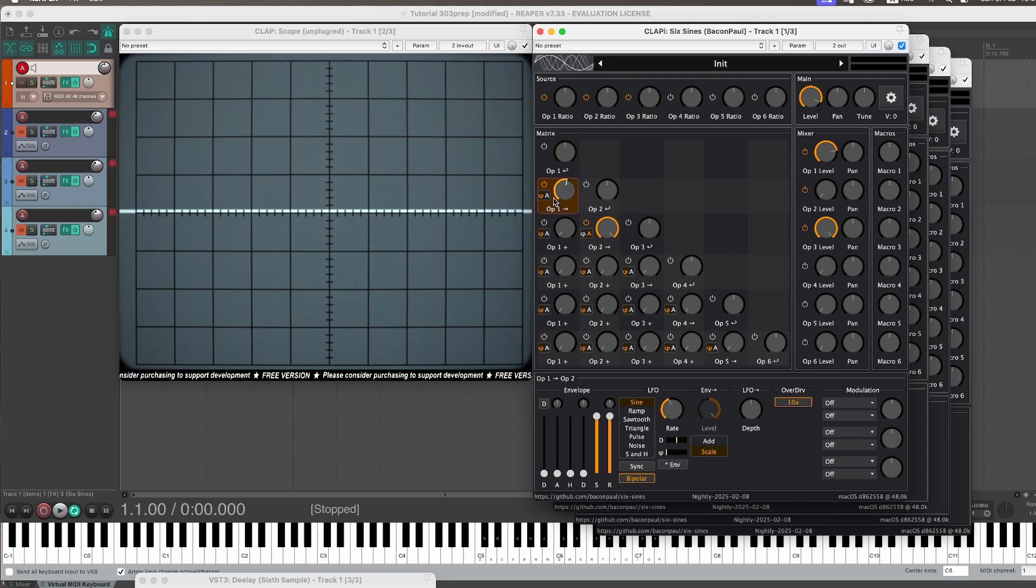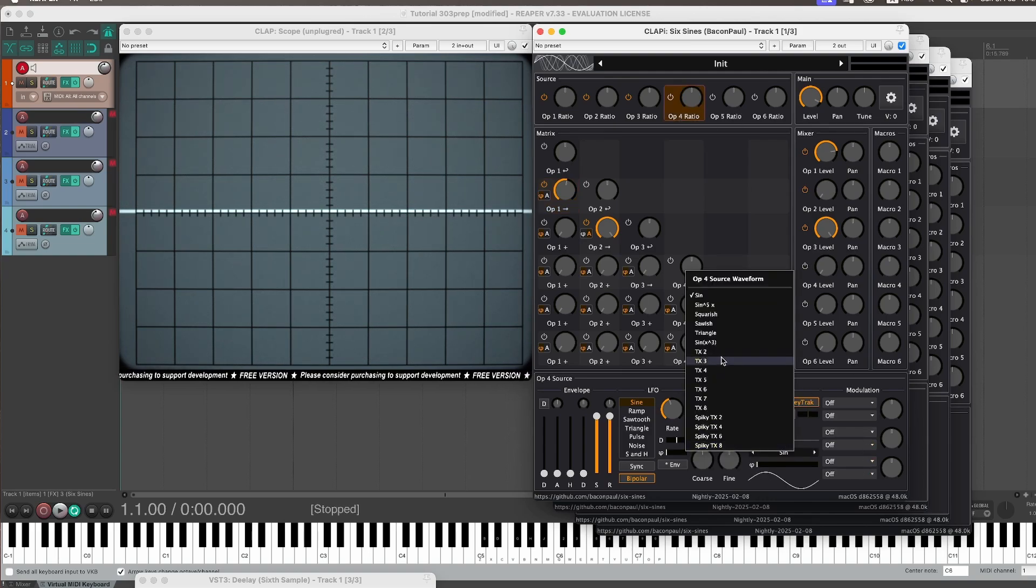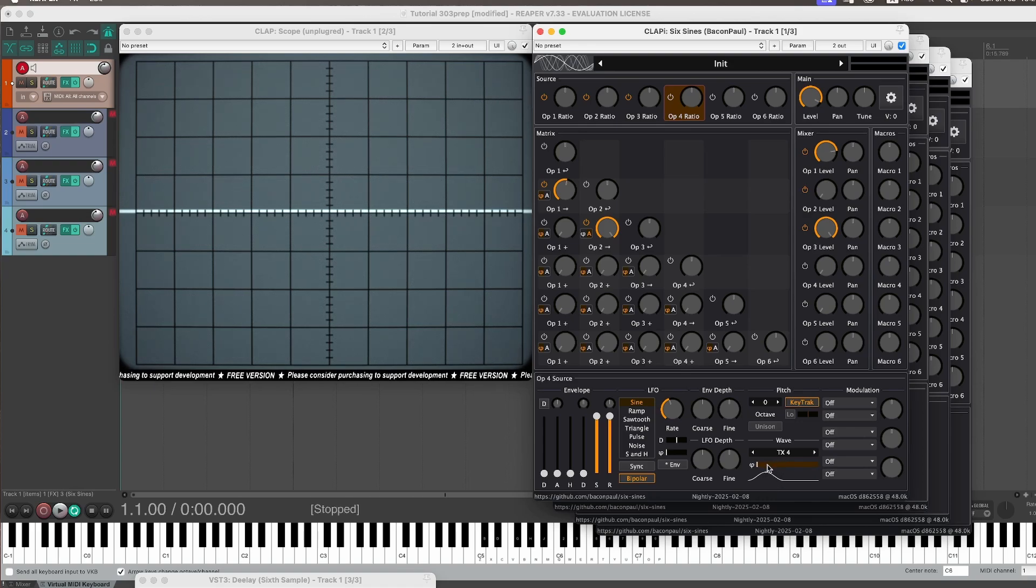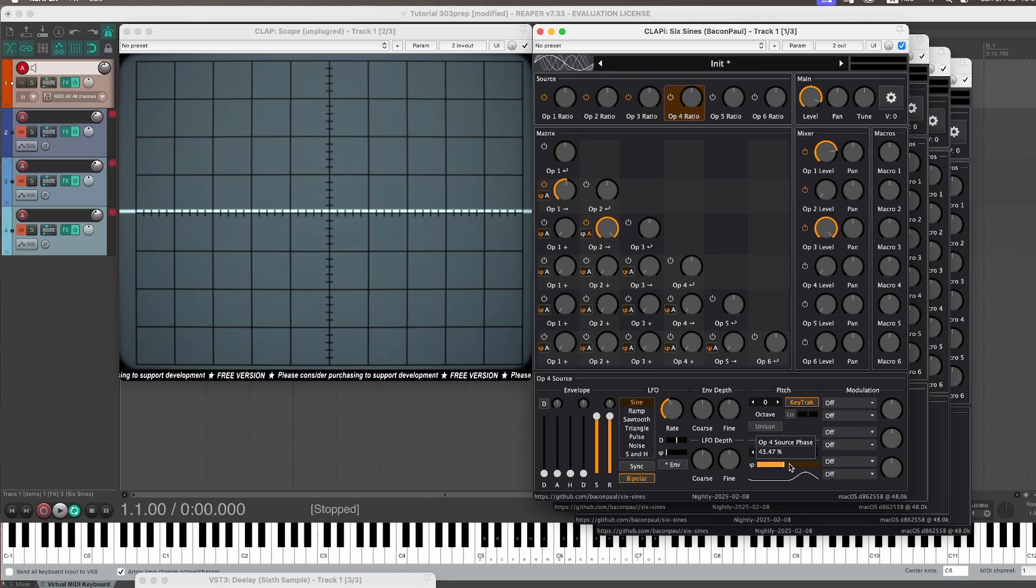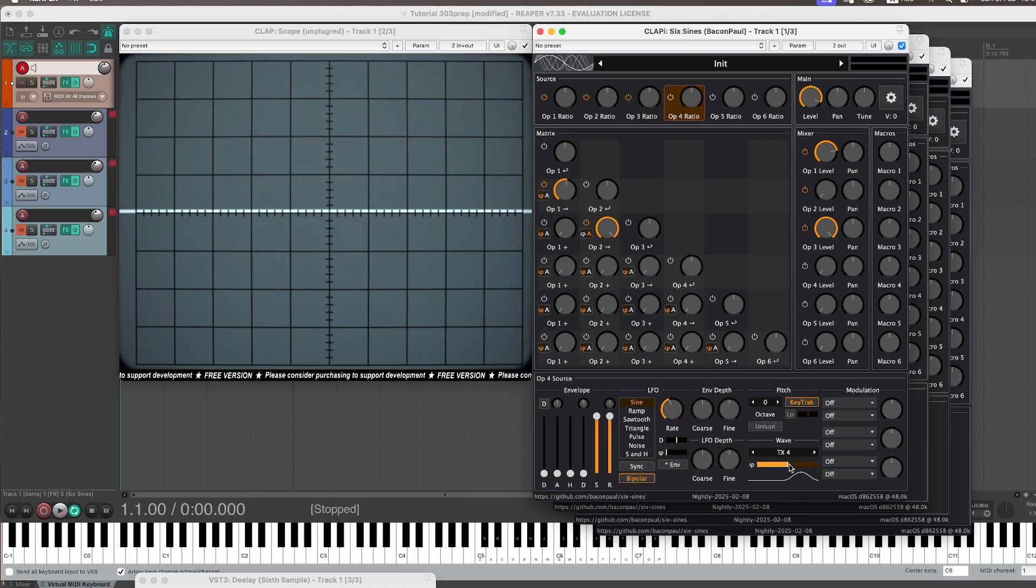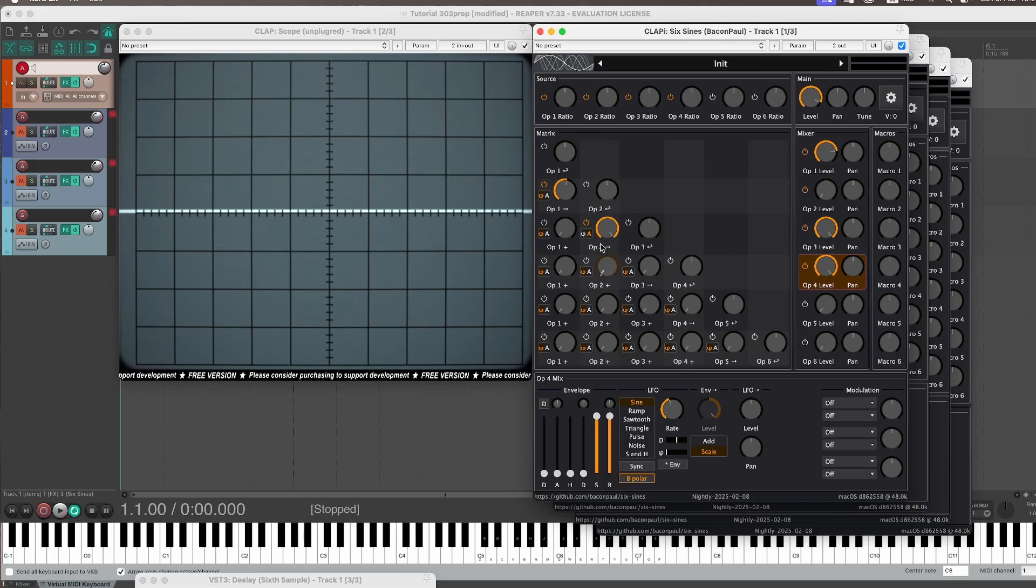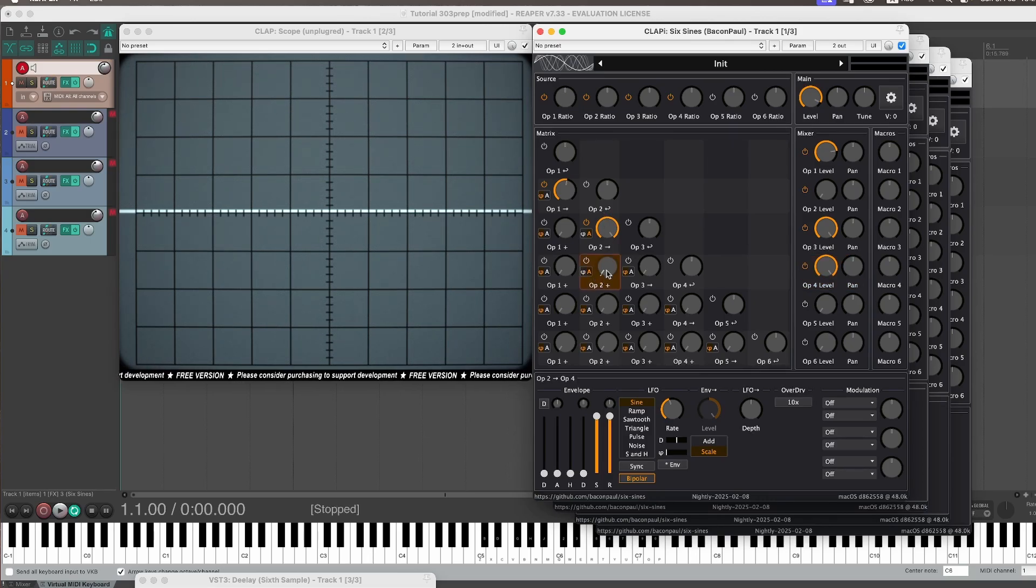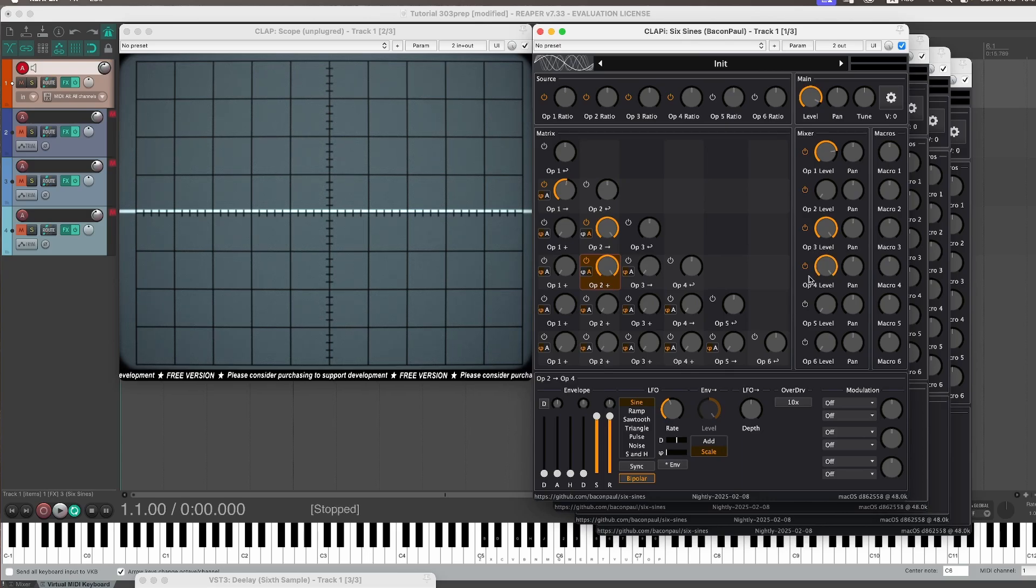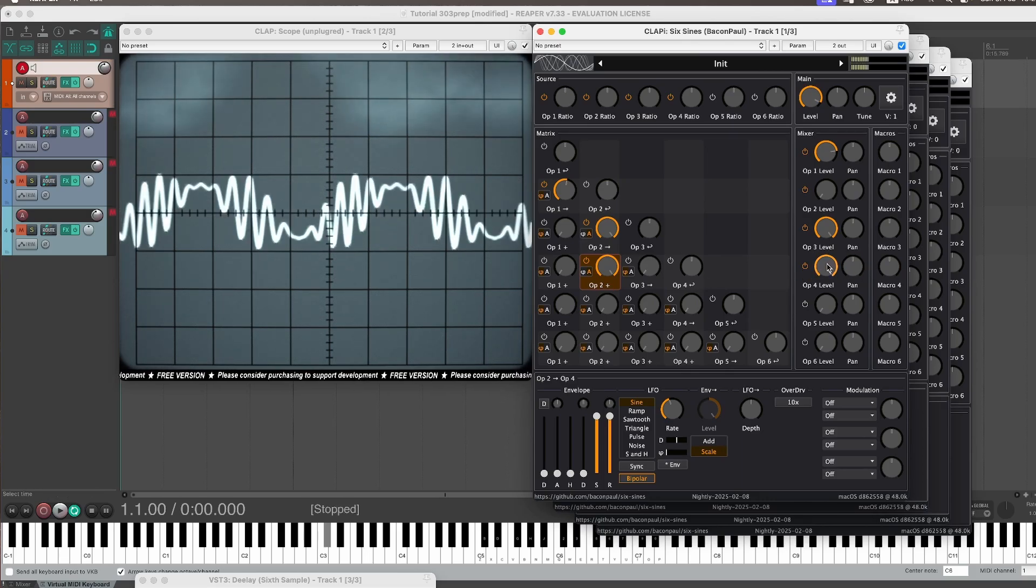But maybe we want to hear the other half too. So to do that, we're going to make a fourth operator. Again, we pick the TX4, but this time we offset it to the other side. Now this is a bit weird, but hang in there. It goes the other way around. And this happens to be exactly 50%, so phase offset here of 50%. We crank the level up and we use the same amplitude modulation. Operator 2 also amplitude modulates operator 4. And then it looks like that.